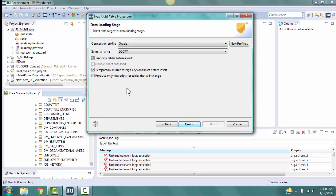When we tested for the pattern in the selected tables, only two of the six tables had fields that needed to be encrypted. Therefore, check the box for produce only the scripts for tables that will change. If you were copying all the tables to a new location, then you would not check this box if you wanted all six tables to be loaded to the new location. Click Next.